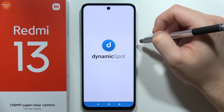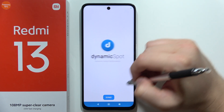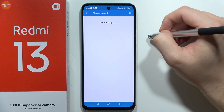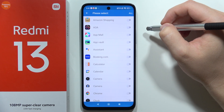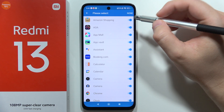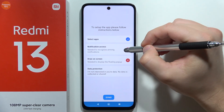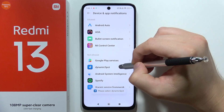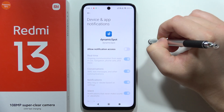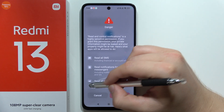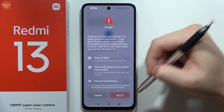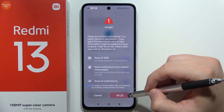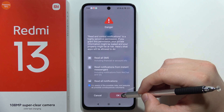Now wait a little bit, then click Next. We have to click to select the apps, then click here to select all of them, then go back. Now click on the Notification Access. From this screen, select Dynamic Spot and click on the switcher, then click 'I'm aware of the possible risks'. Wait 10 seconds, then click OK in the bottom right corner.